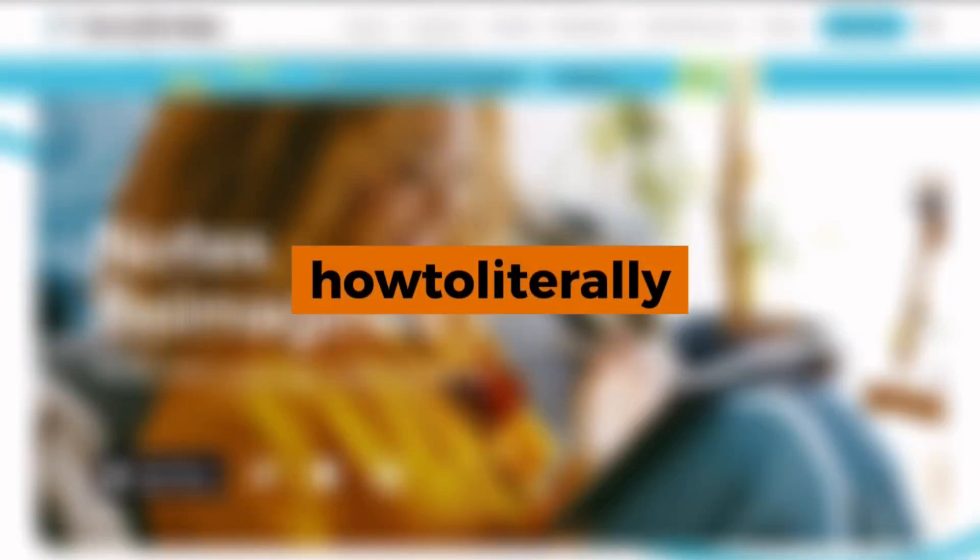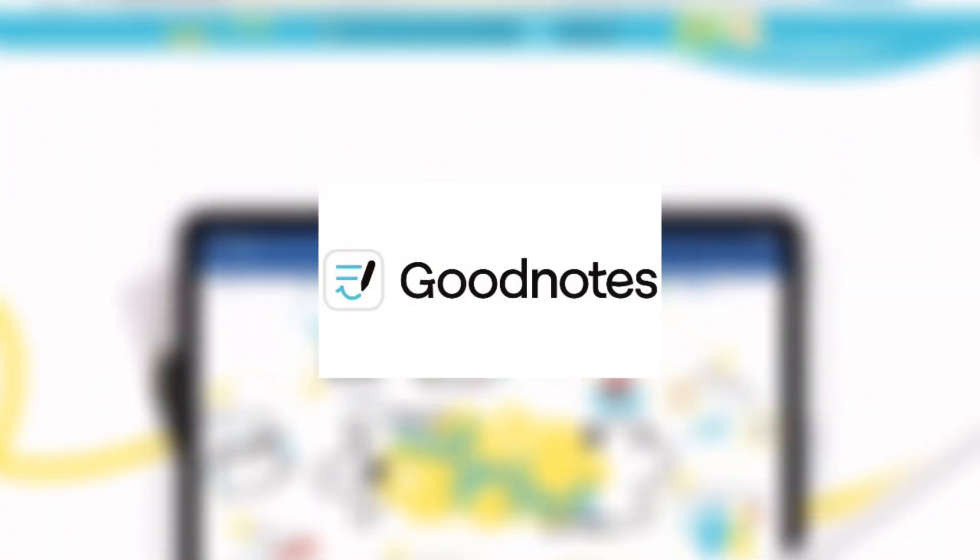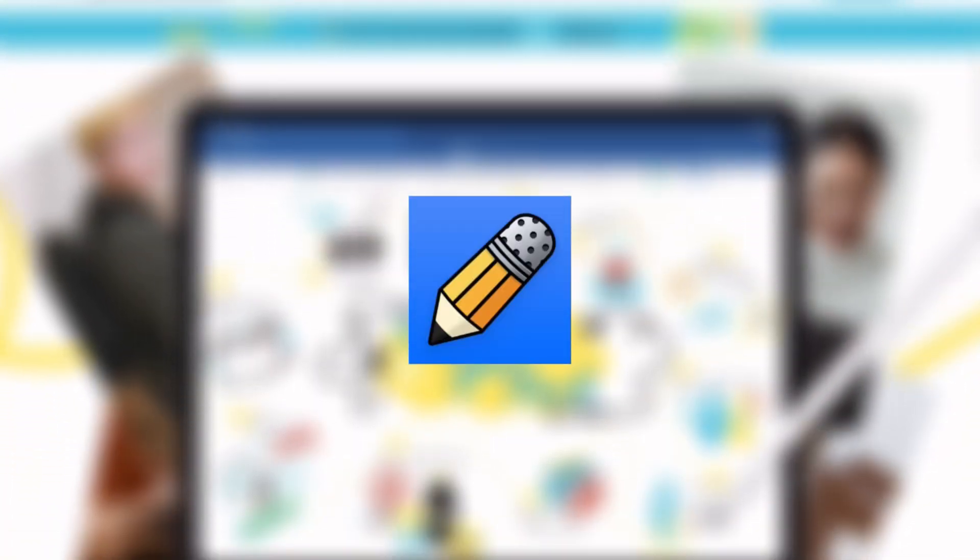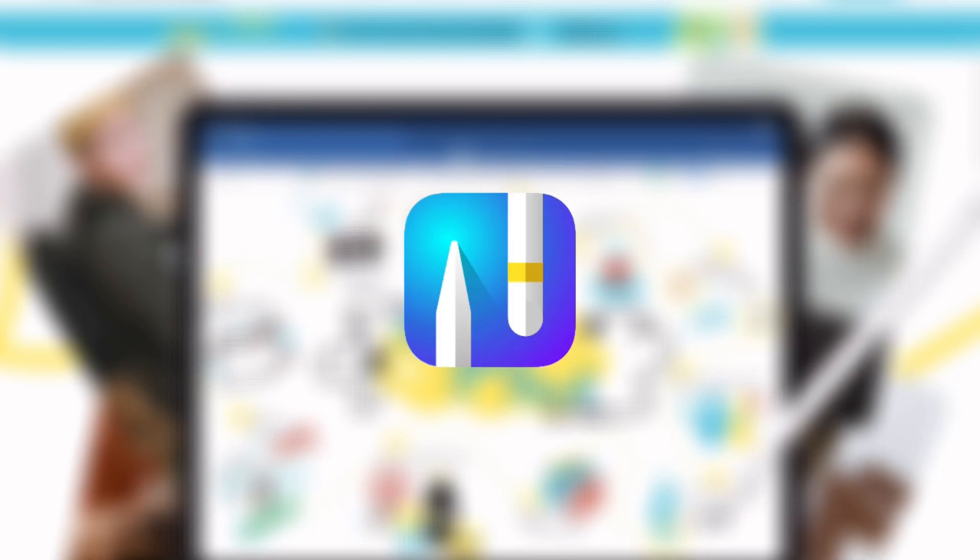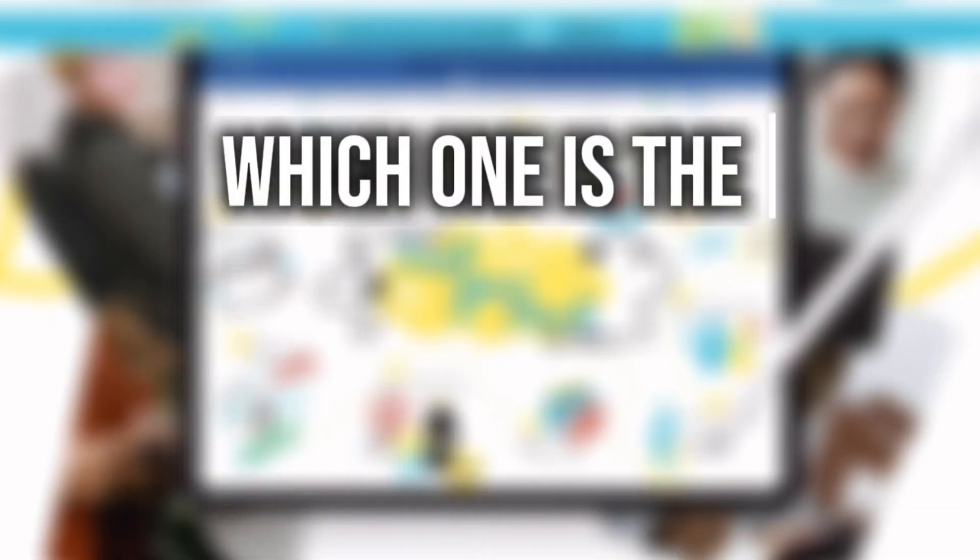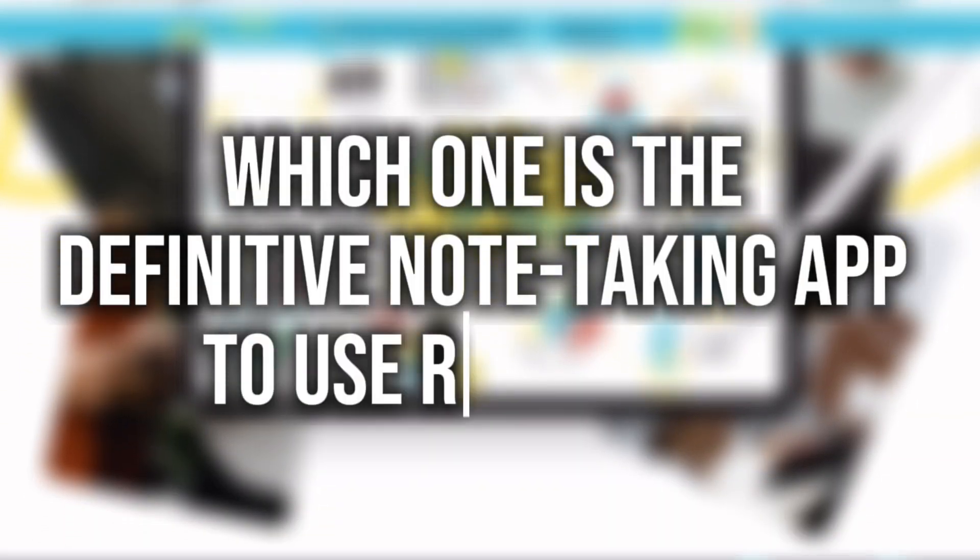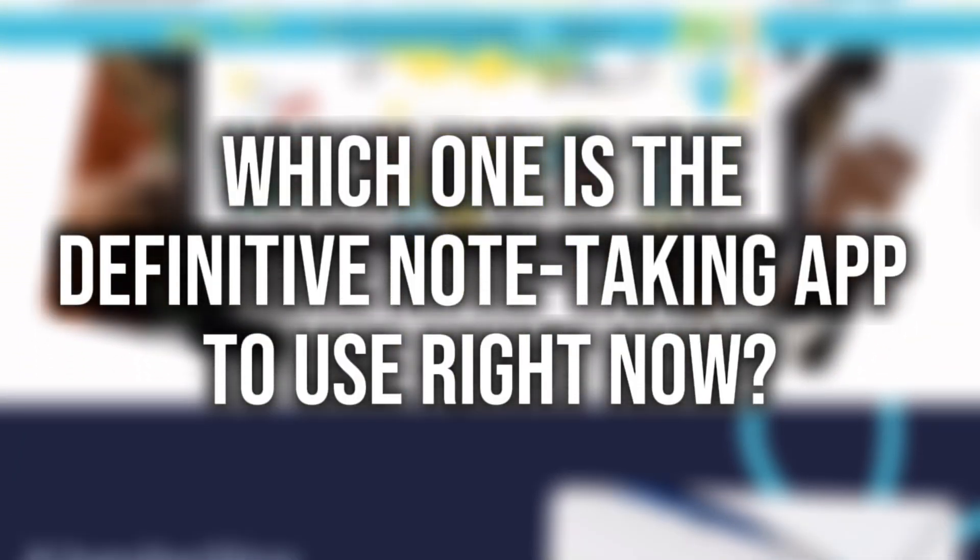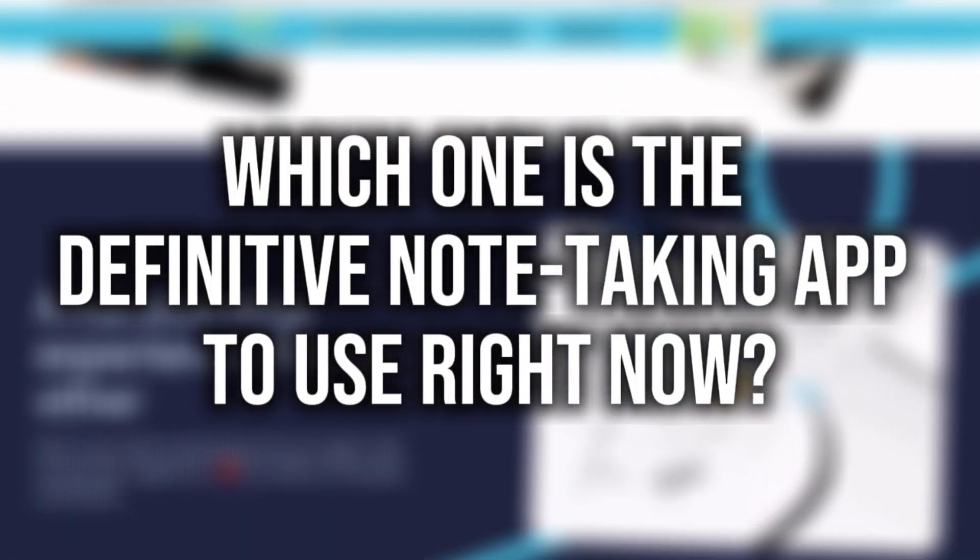Hey everyone! Today, we're diving into a huge showdown. GoodNotes, Notability, Noteful, and Apple Notes. Which one of these is the definitive note-taking app we should all be using right now?